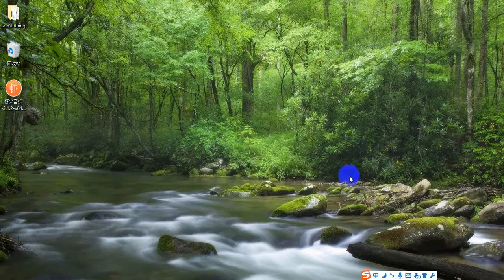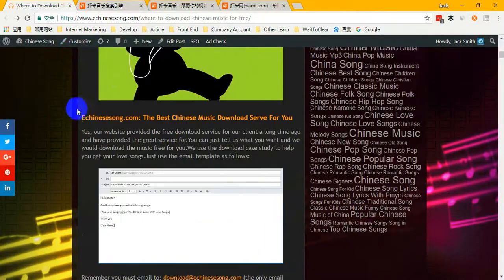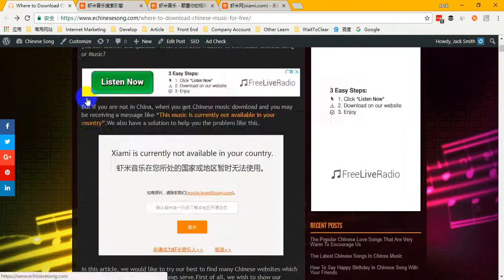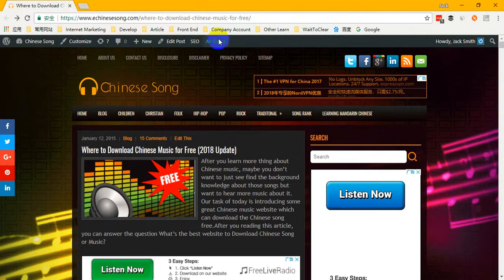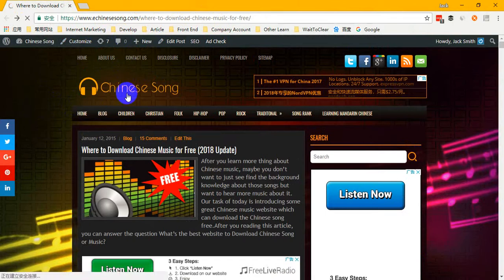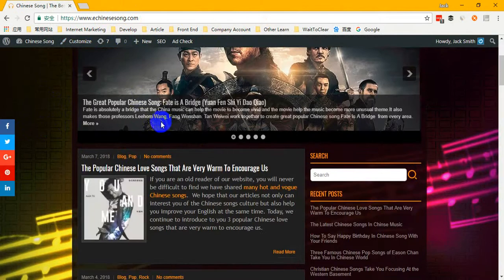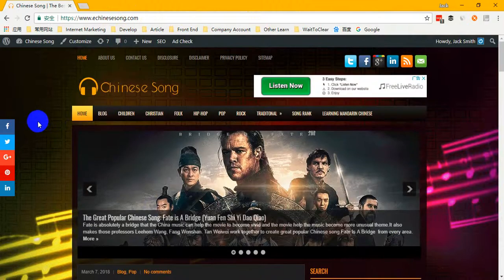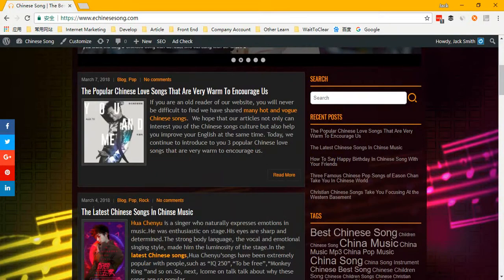I think that if you follow these steps, you can download Chinese music yourself. Just remember that you can visit our website to find more great Chinese music. We share many great Chinese music recommendations for you. Okay, that's all. Thank you, and I'll see you next time.